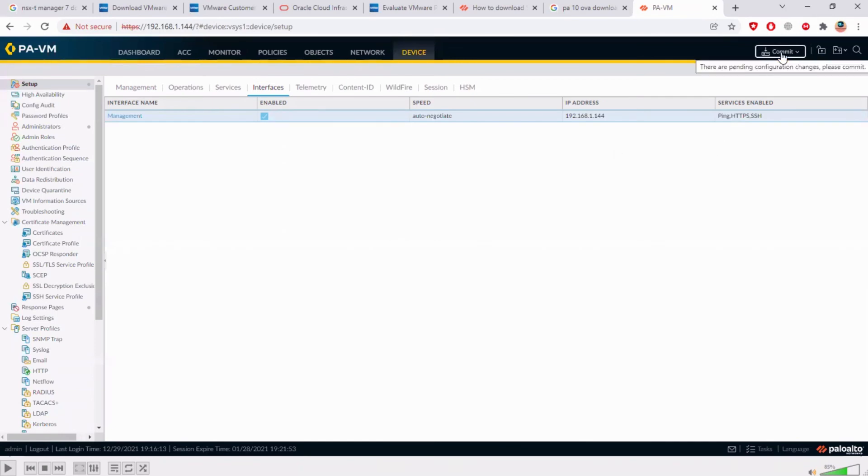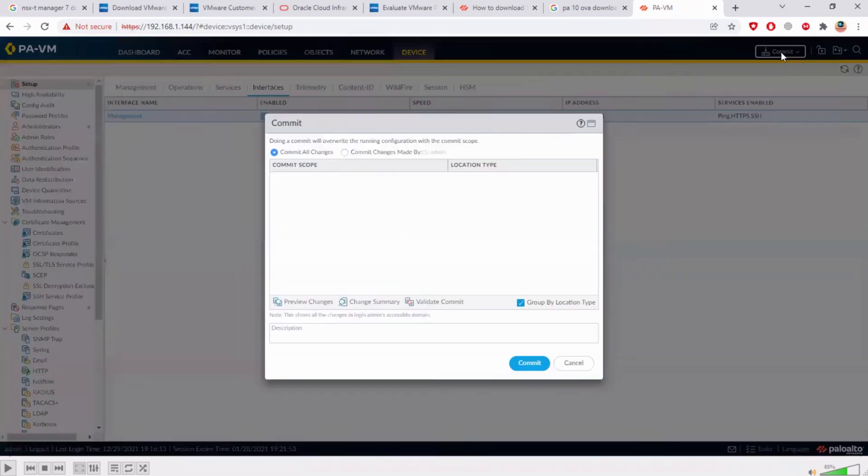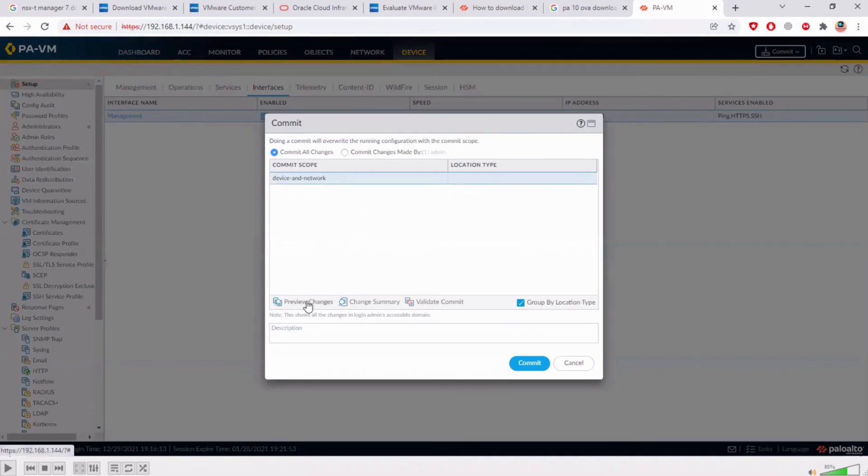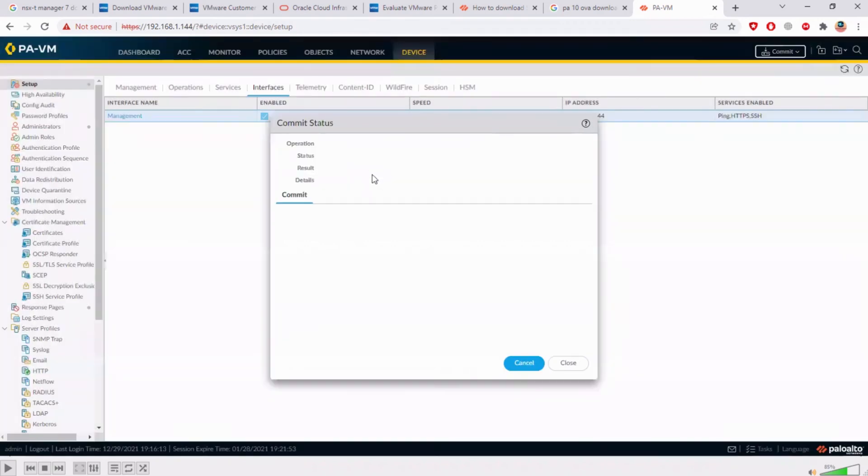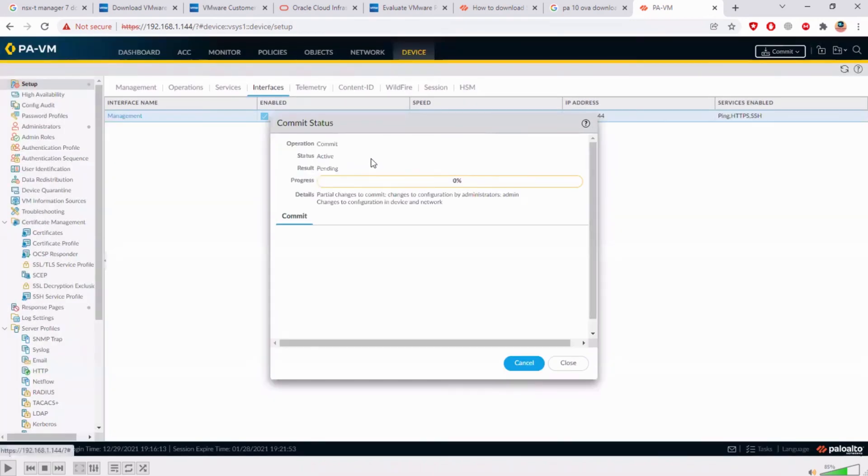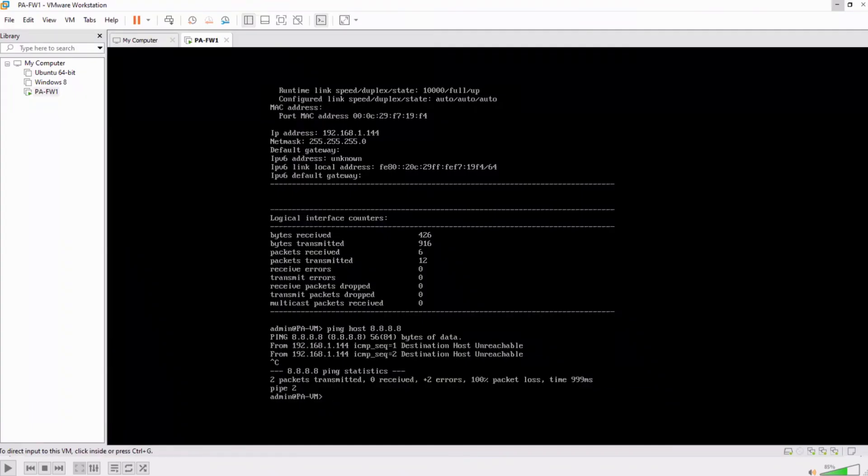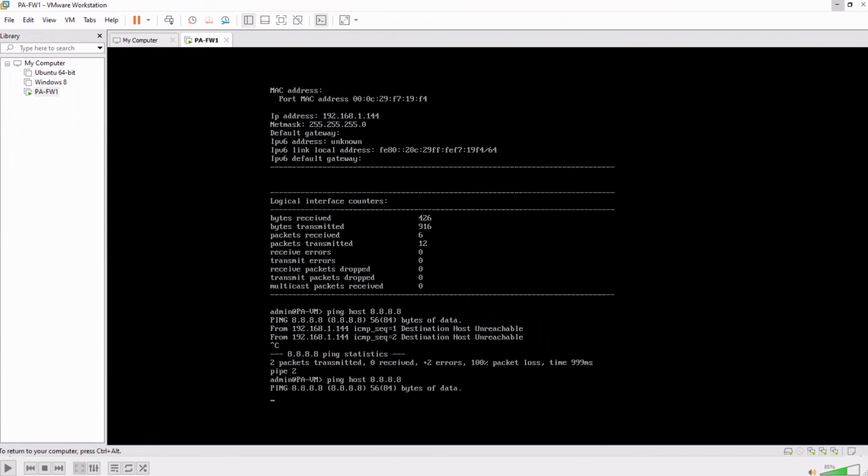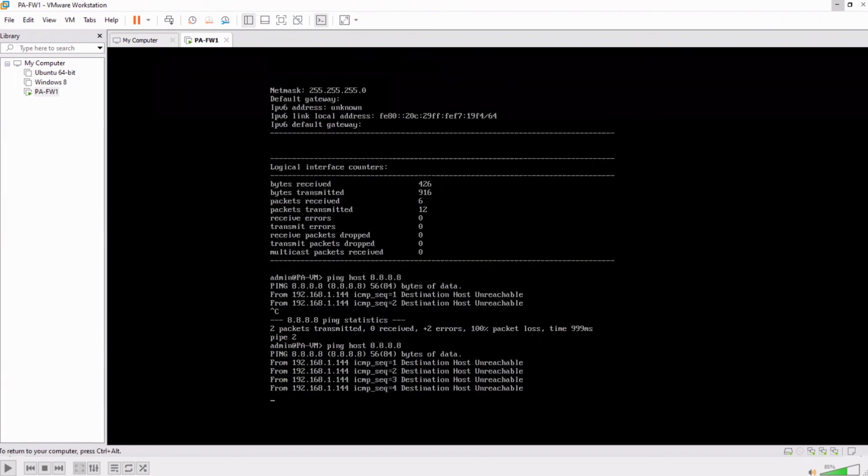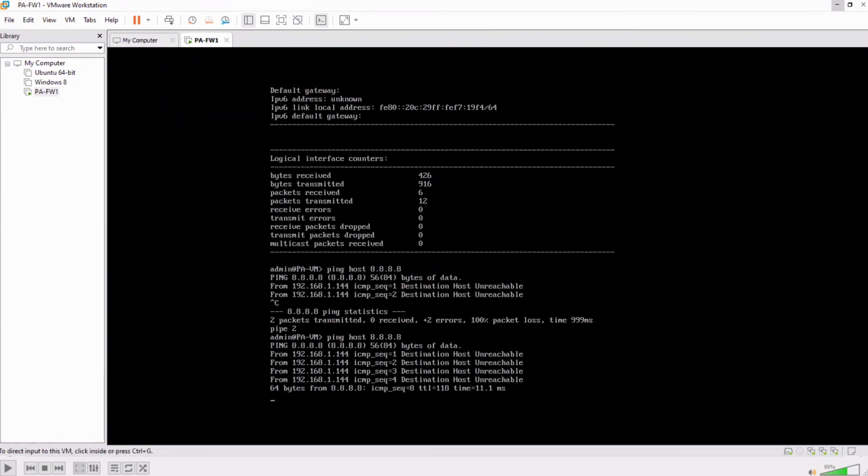In the GUI you can see on the top right there is a commit button. Just click commit and now here there are many things that I need to go through but as of now you just remember you just commit on your name and then commit. So this is committing only the changes that you as an admin did not all the changes that all other admins did. Now you wait for the progress to complete.